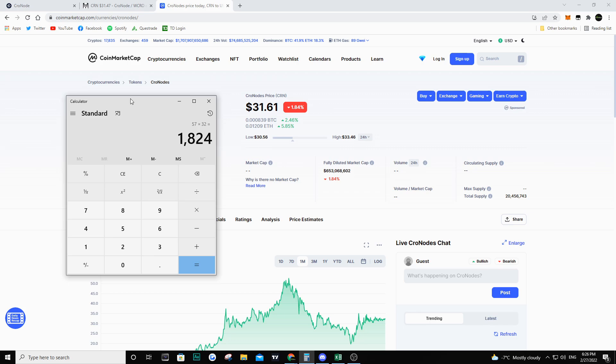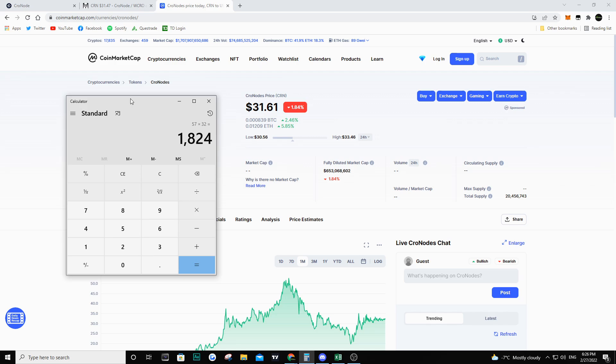Of course this is assuming the price is going to stay around $32. If it goes higher I'm even making more money, but obviously if it goes lower I am going to be making a lot less money. For having two nodes and having spent $240 I have a potential right now of making $1,800 per month if the price stays the same. So far I've made about $1,300 just for holding CRN and not doing anything else with it.